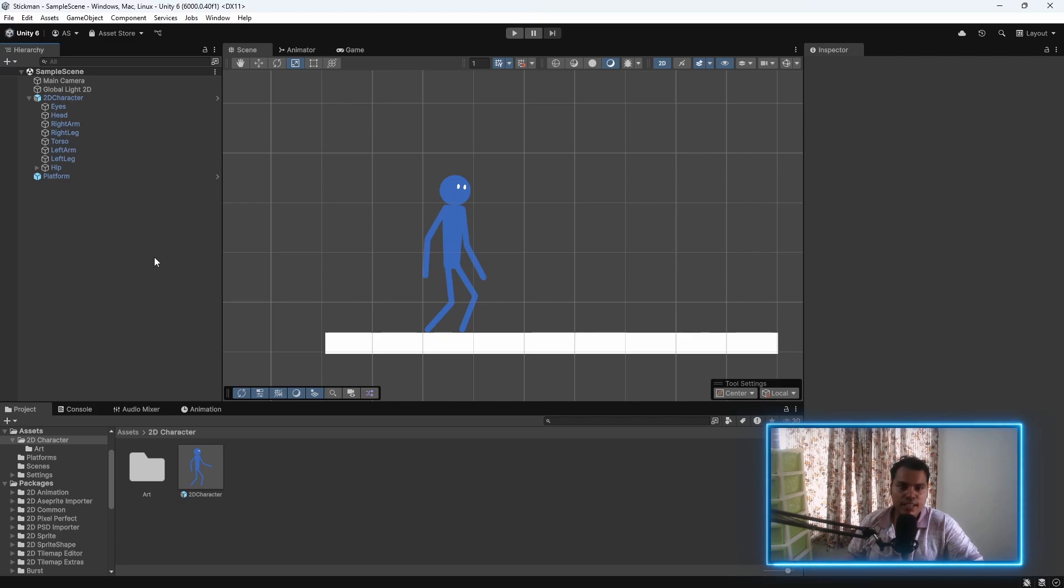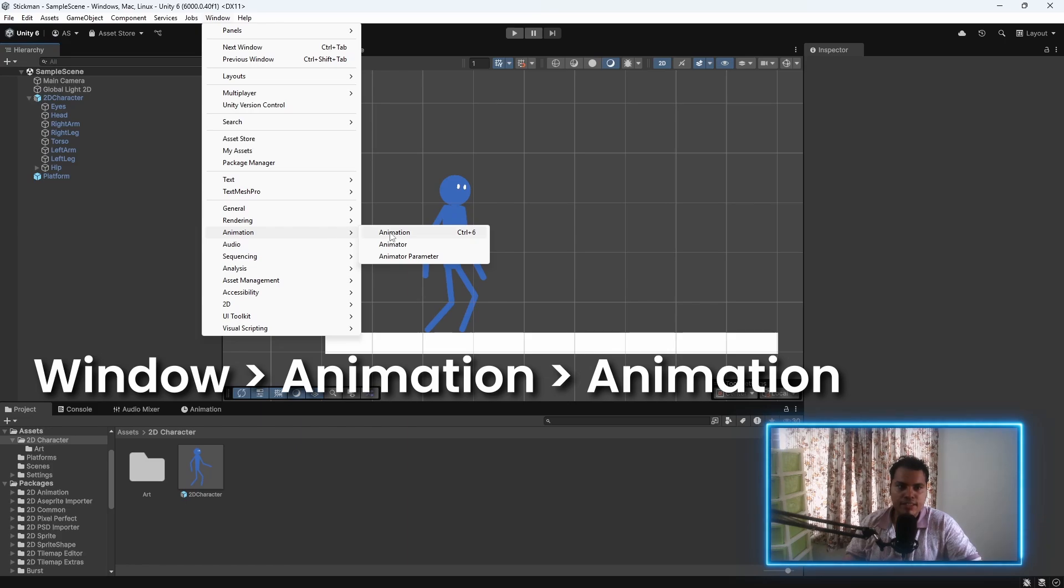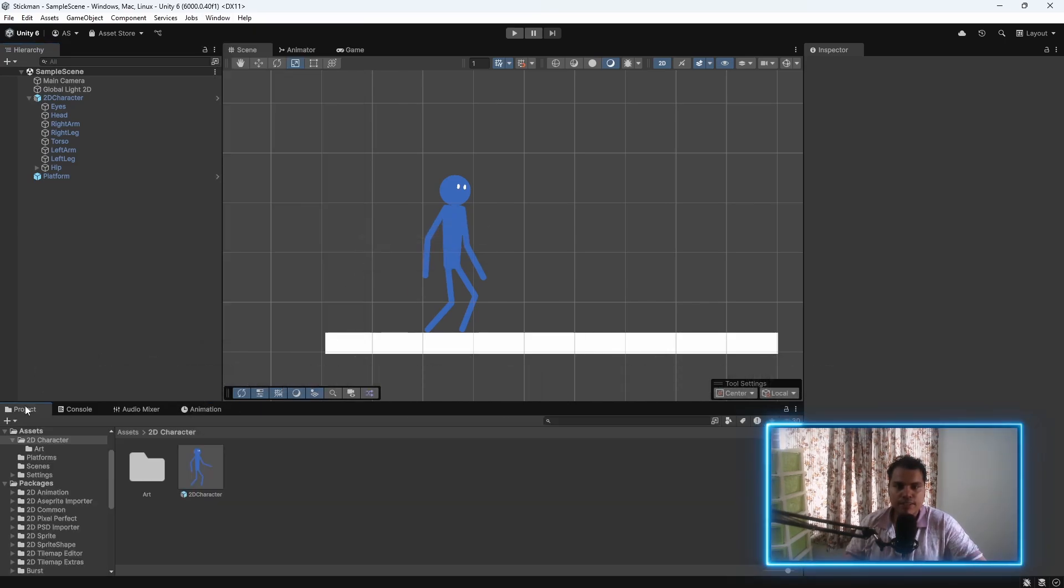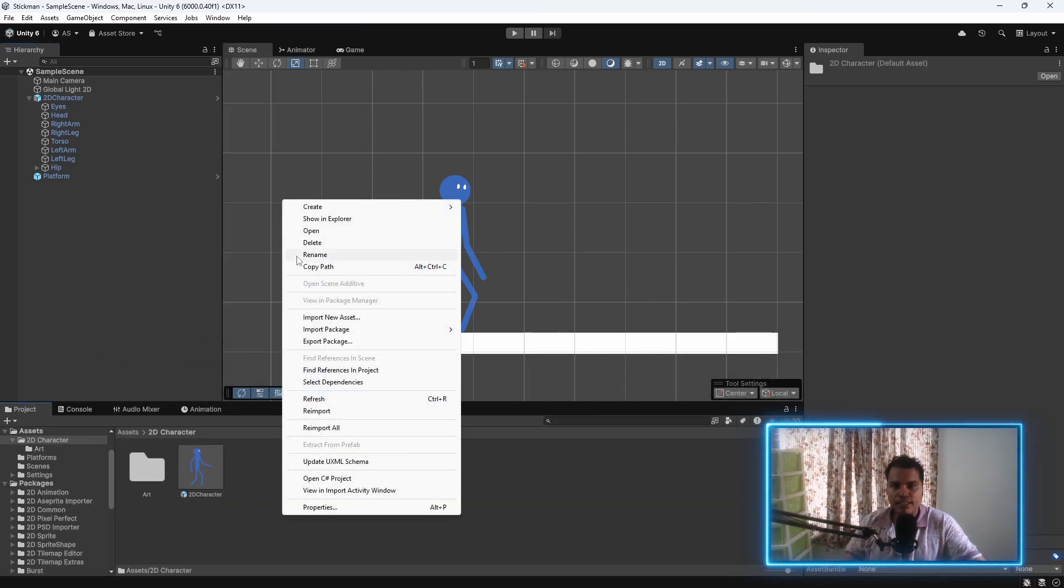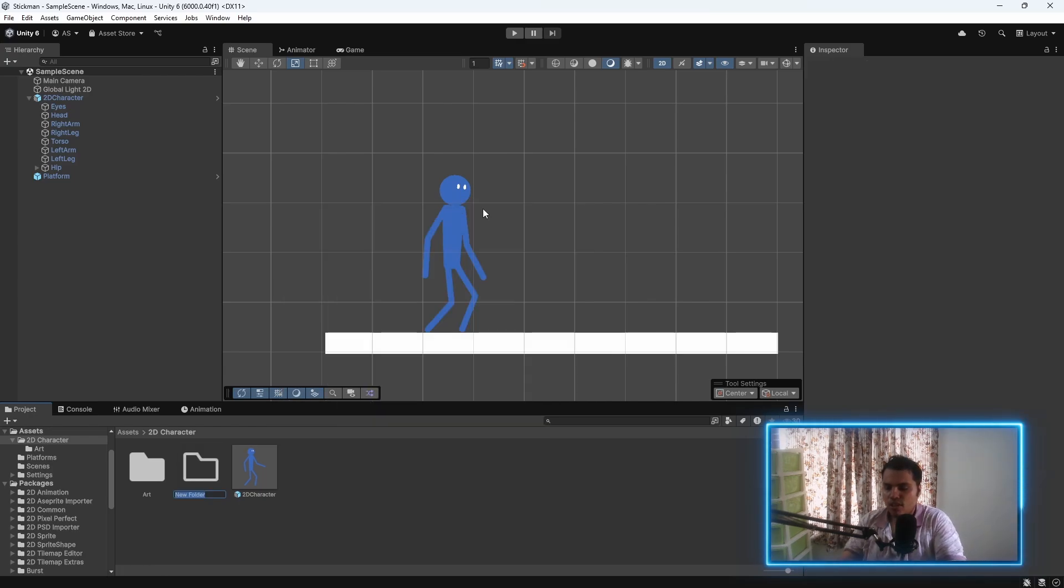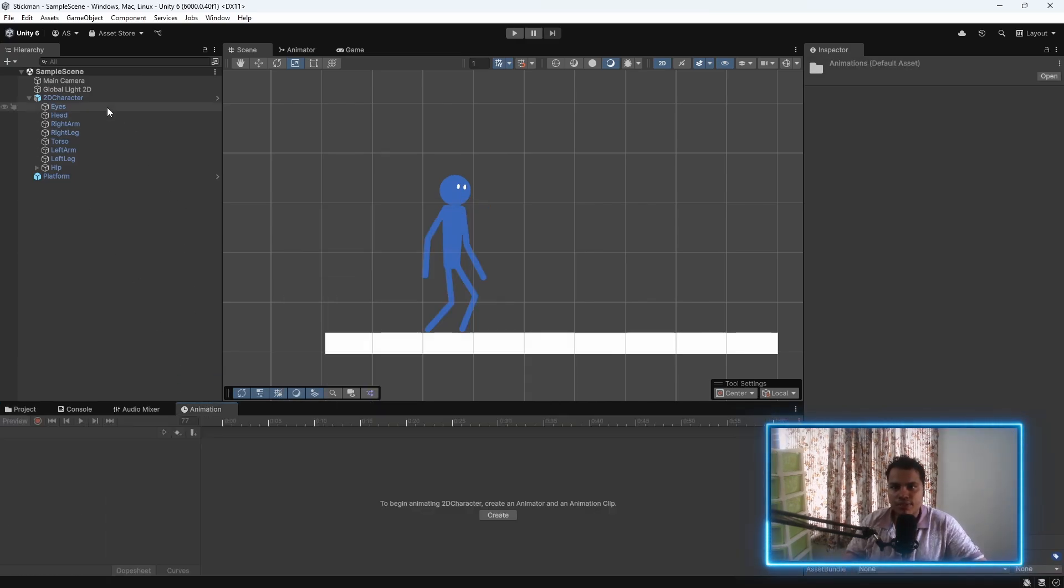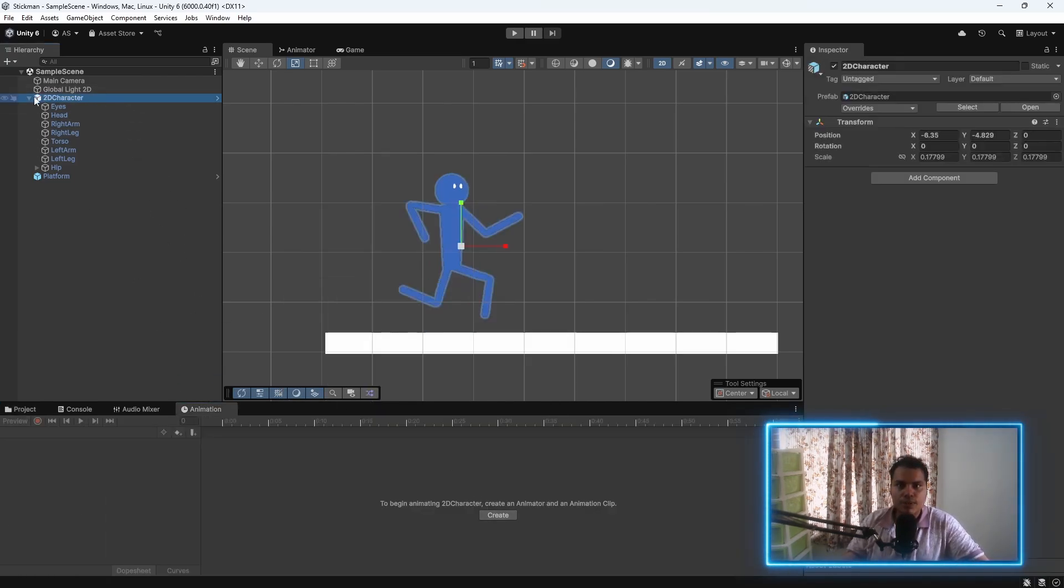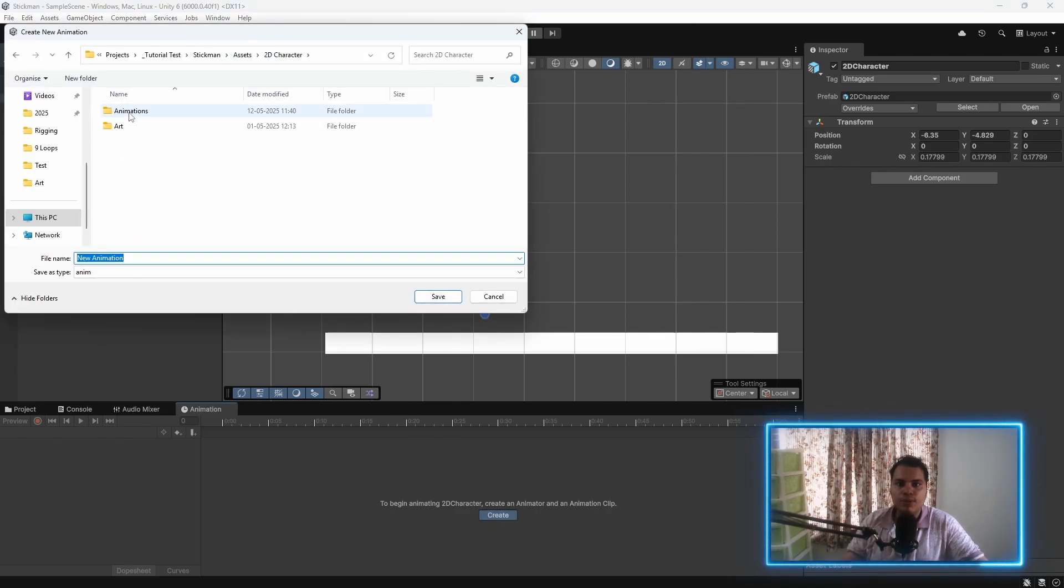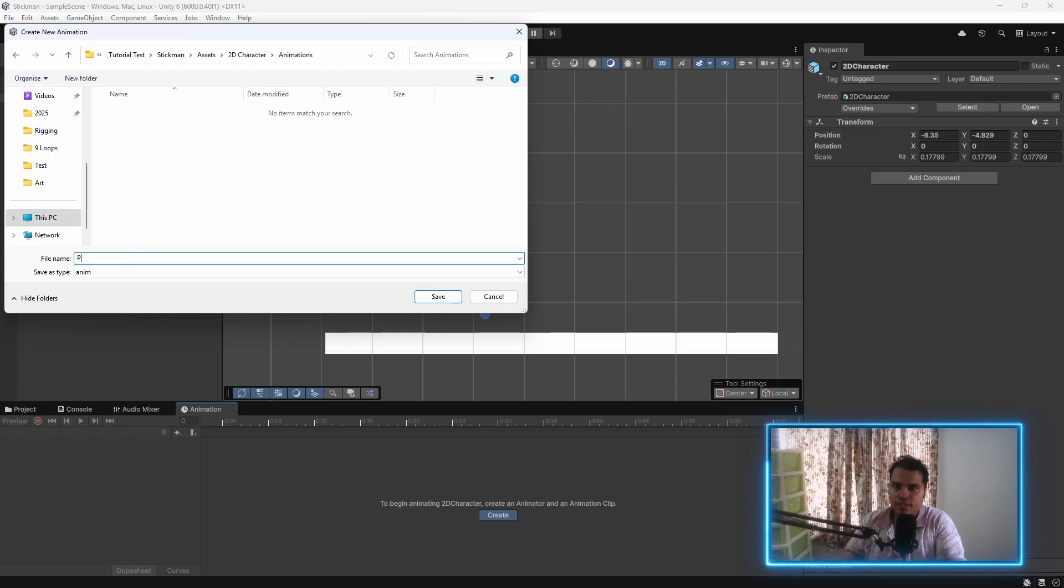Let's get started. In order to start animating the character, we need to go to the animation window. We can do that by going to window, animation, animation. I recommend creating a new folder called animations. Then go back to the animation window, select the root of the prefab, hit create, and head over to the new animations folder. Let's name this animation player idle.